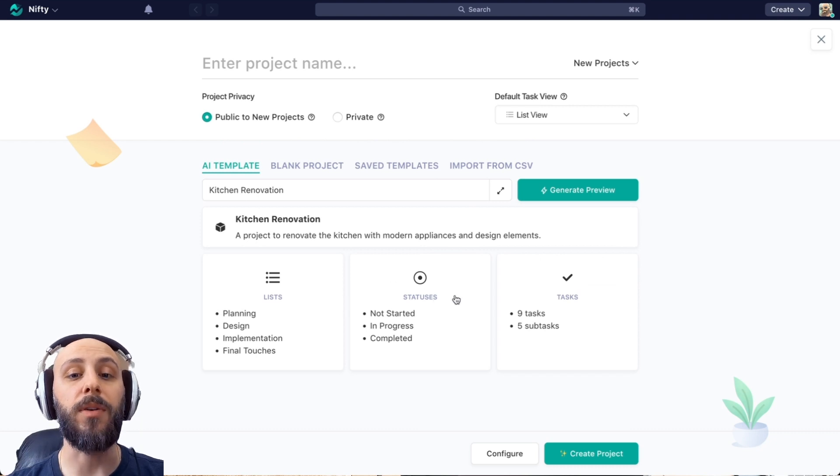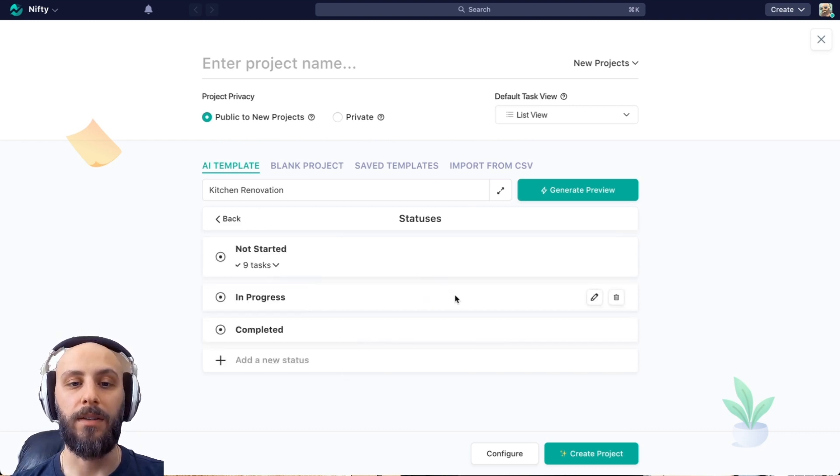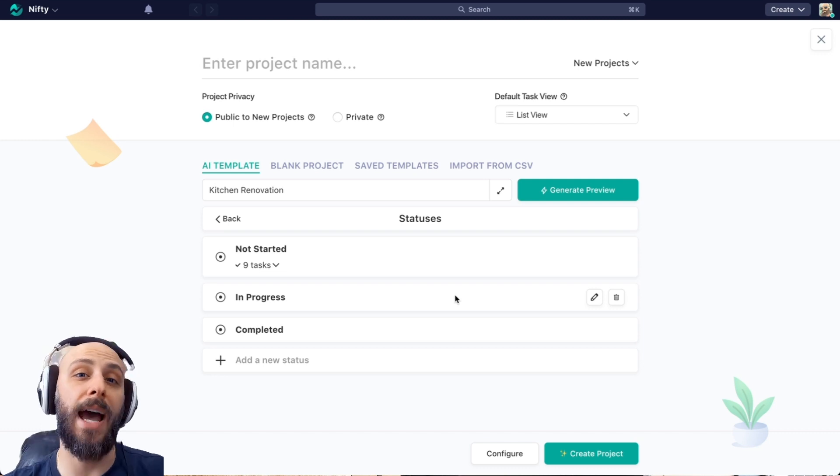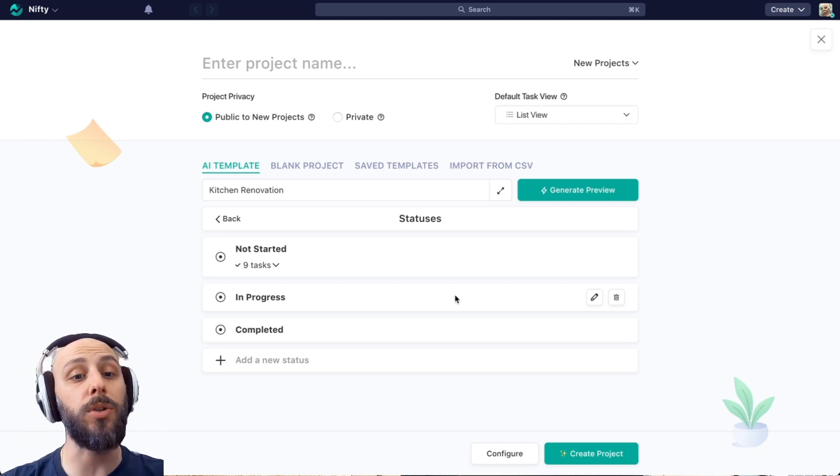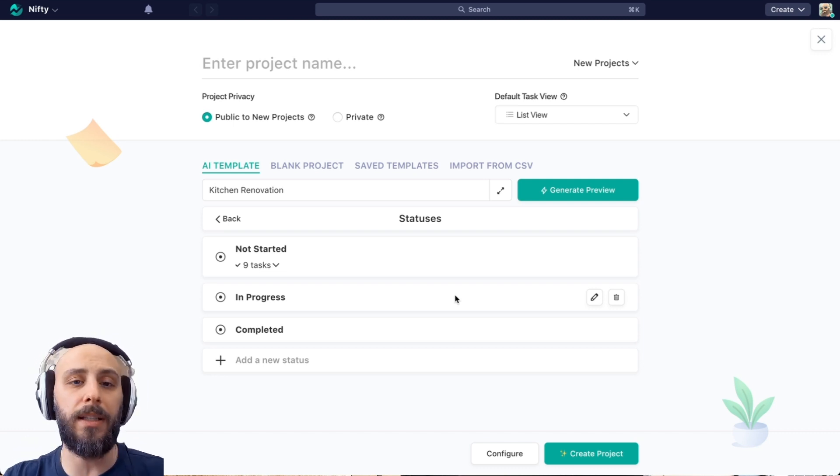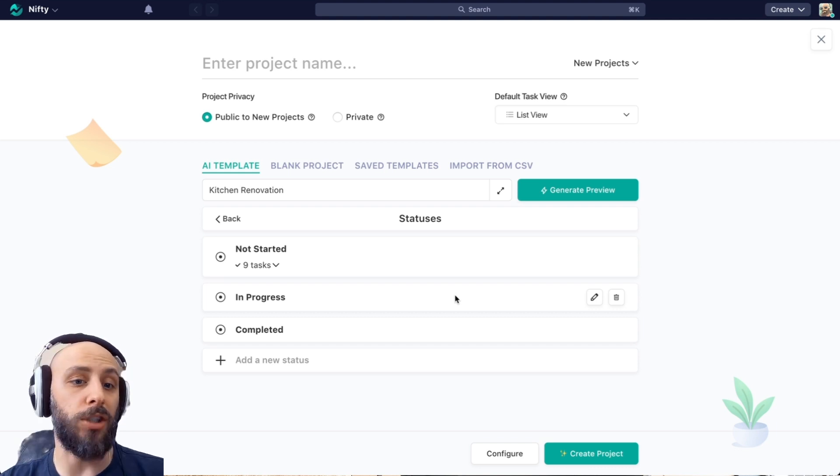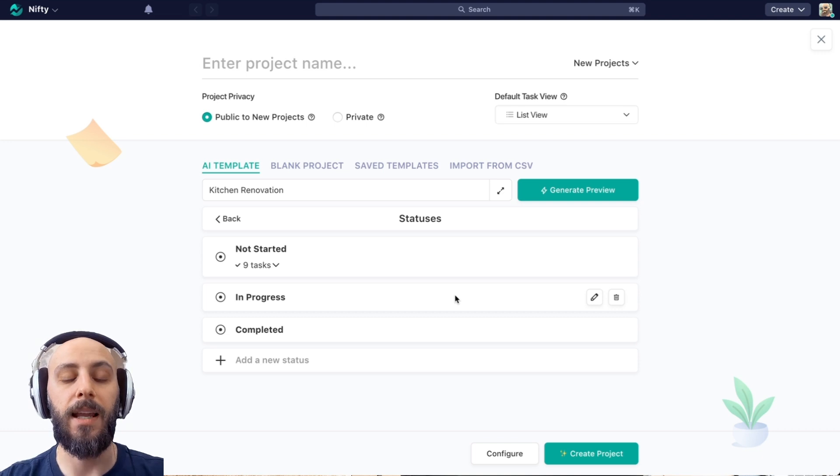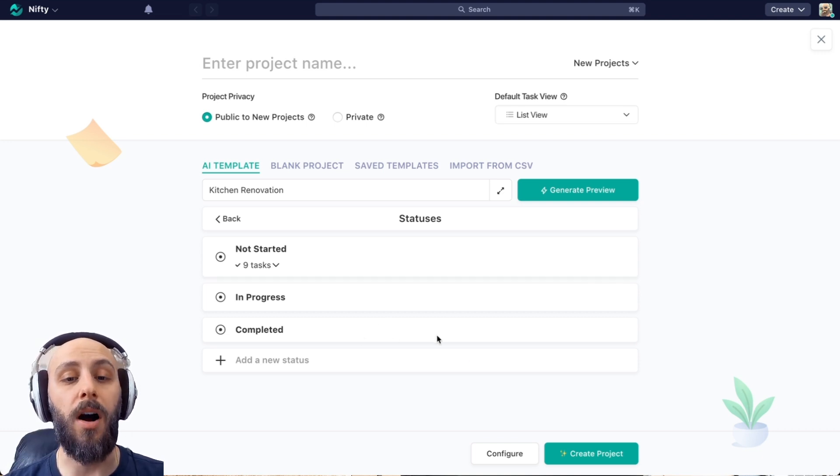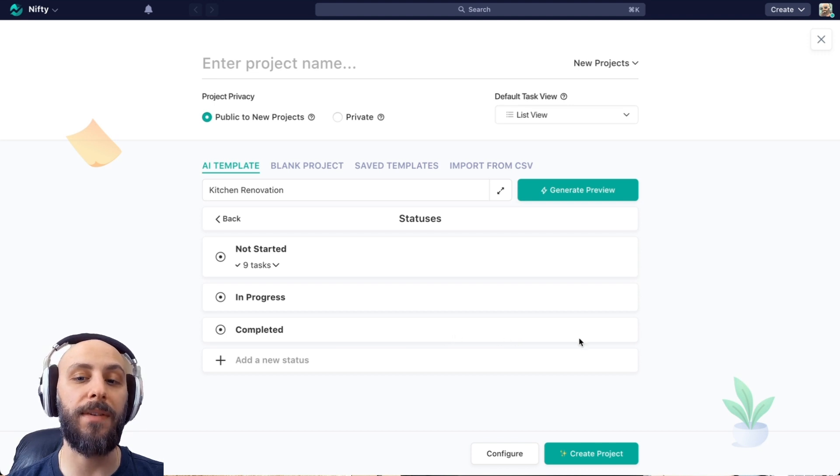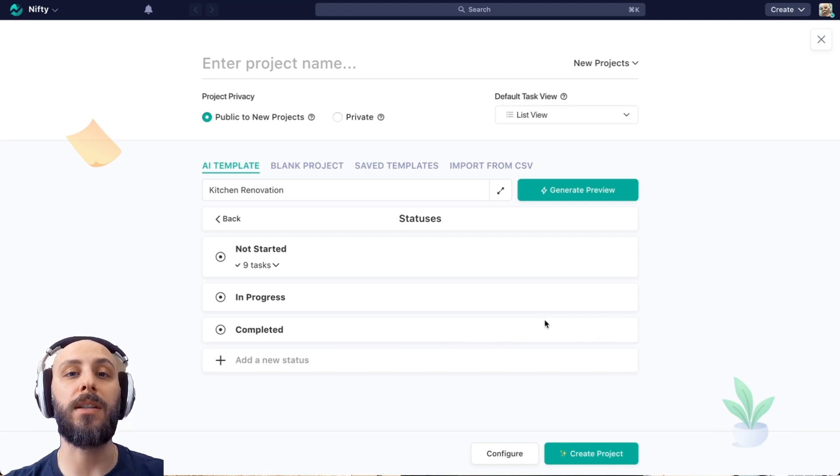Next, we can review the statuses. Now as a refresher, statuses are the life cycle of the tasks within our project. So to do, in progress, and review complete, kind of a common layout, but you might not need all these, you might just need to do and done. Now worth noting is that completed is automatically given to us in every template. You can see we're not even getting the option to edit or delete it. That's because Nifty gives you this completed field by default.